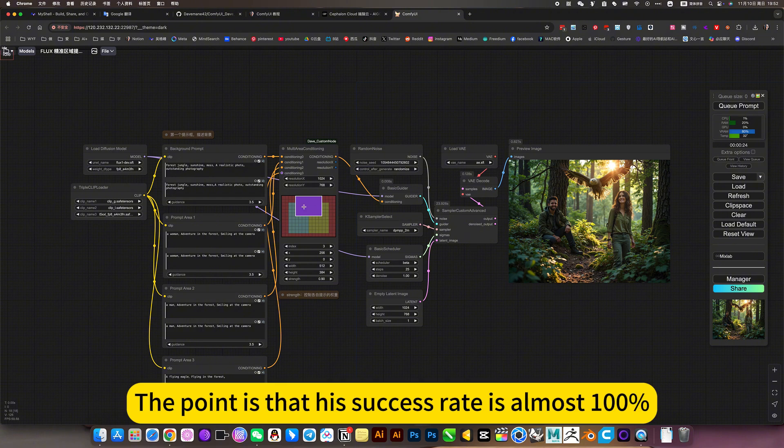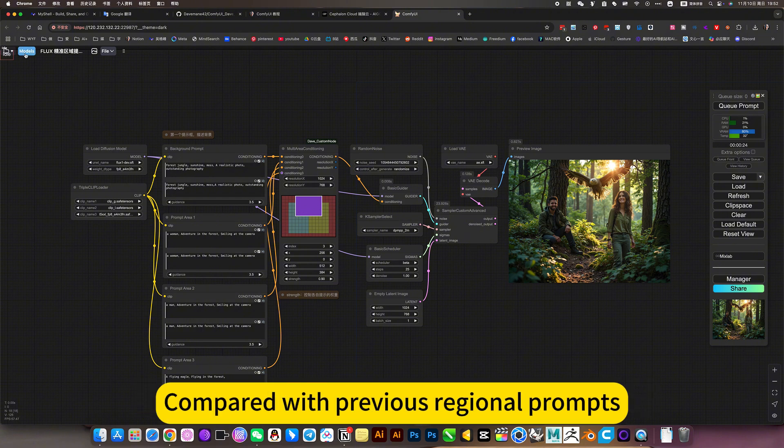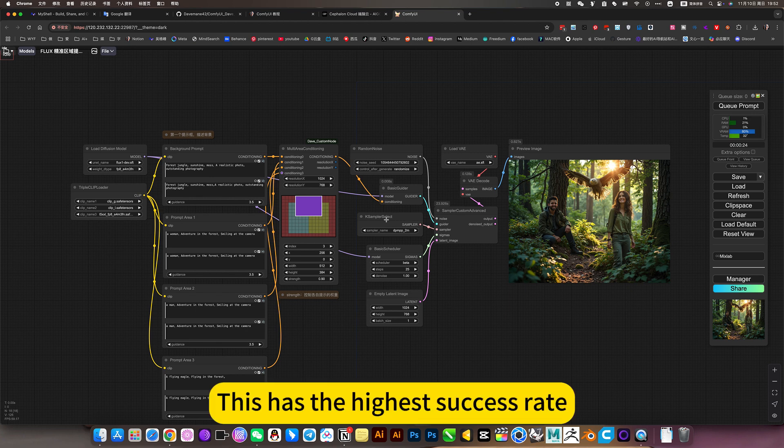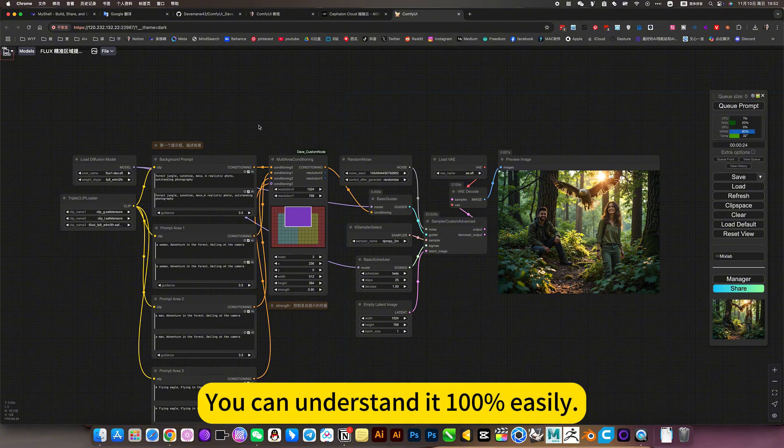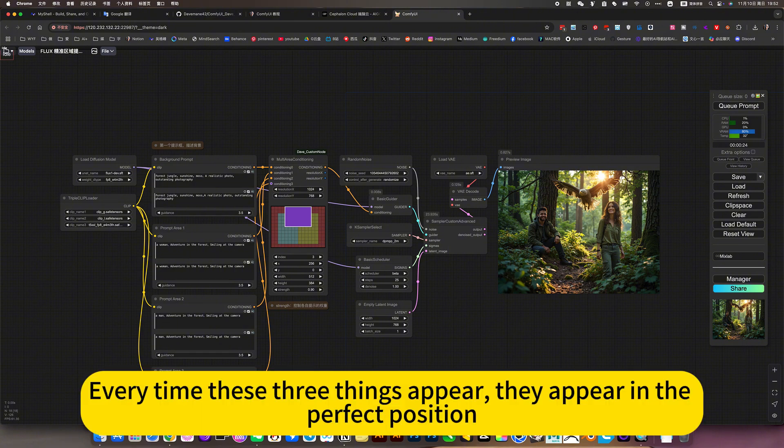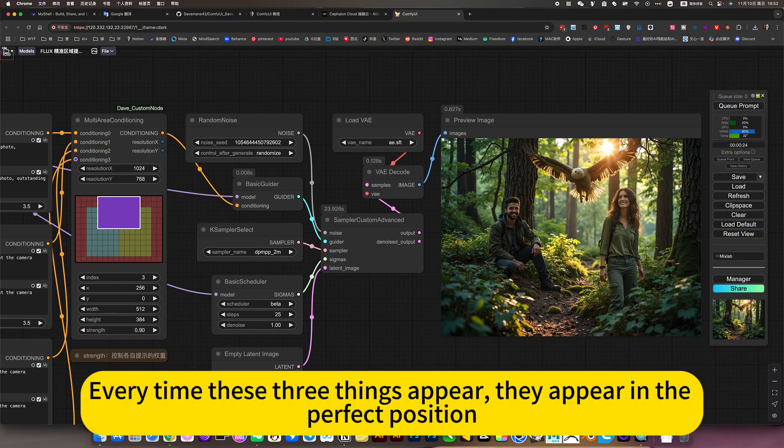The point is that his success rate is almost 100% compared with previous regional prompts. This has the highest success rate. You can understand 100% easily. Every time these three things appear, they appear in the perfect position.